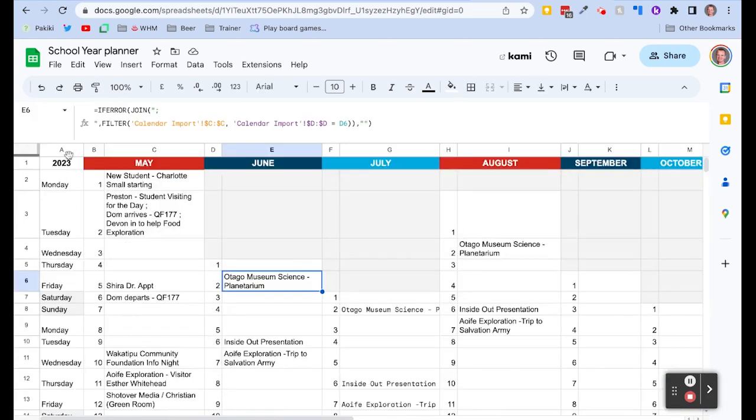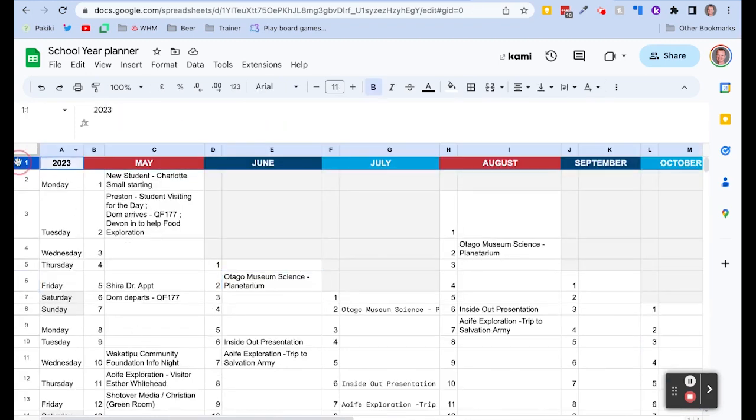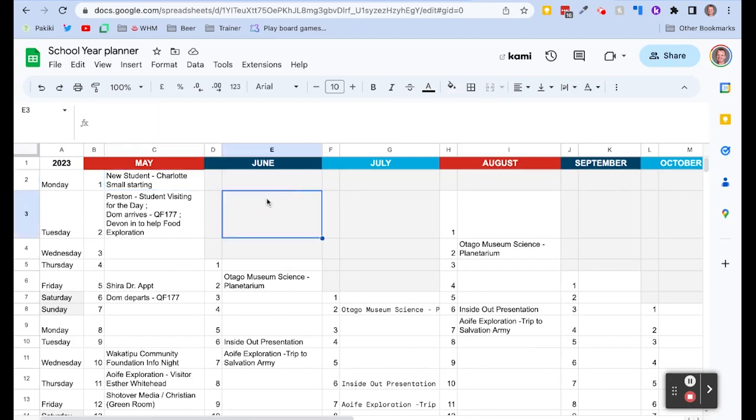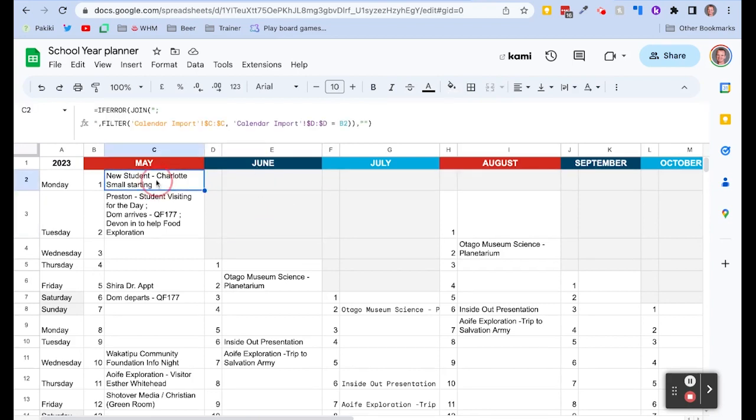You can obviously format this template however much you want. Make sure it could be printed out A3 for example, or change the size of the text or the different blockings for the different months. Absolutely up to you. But remember the magic of that spreadsheet formula.